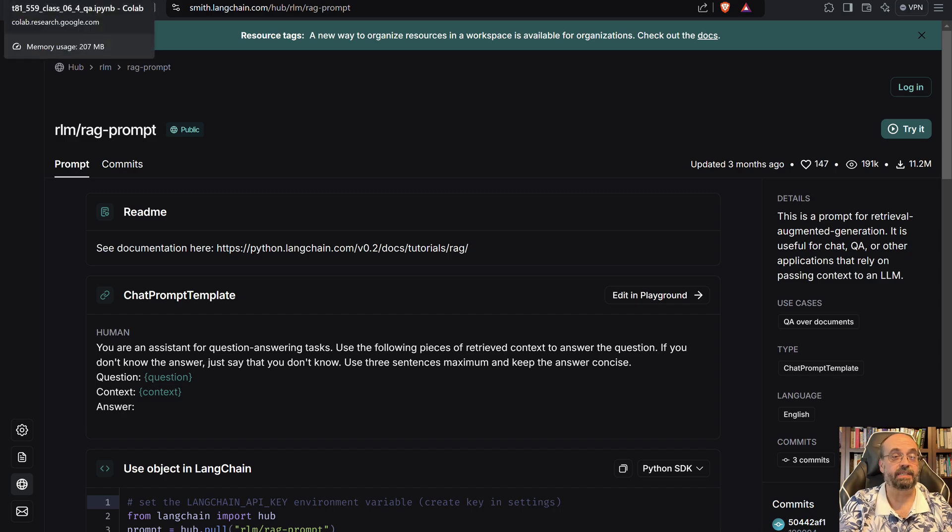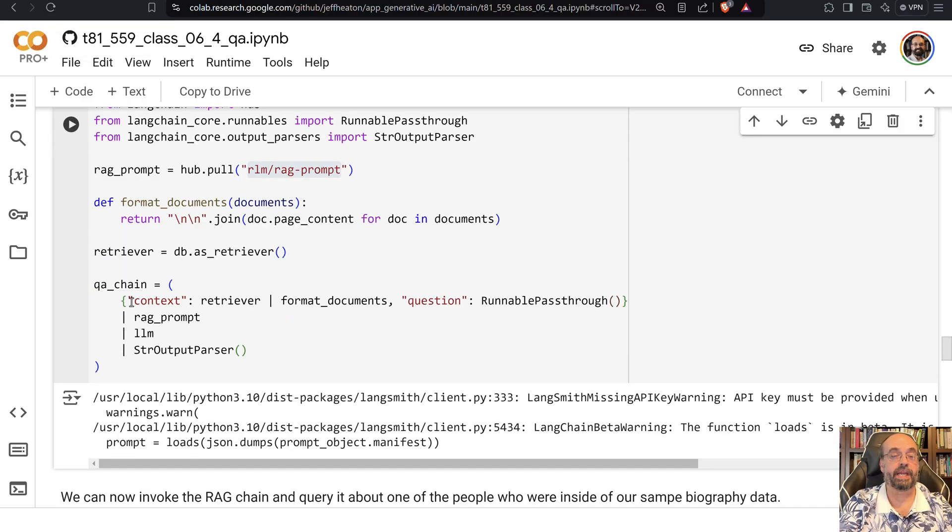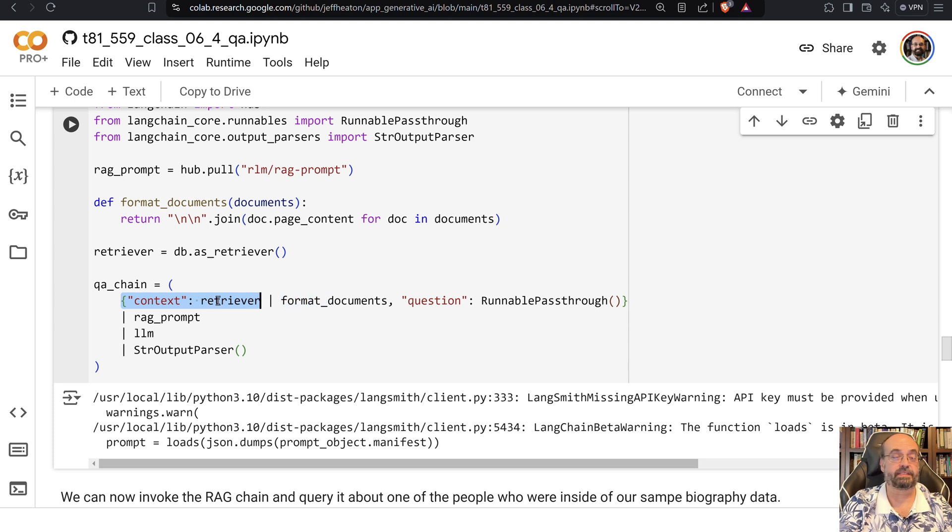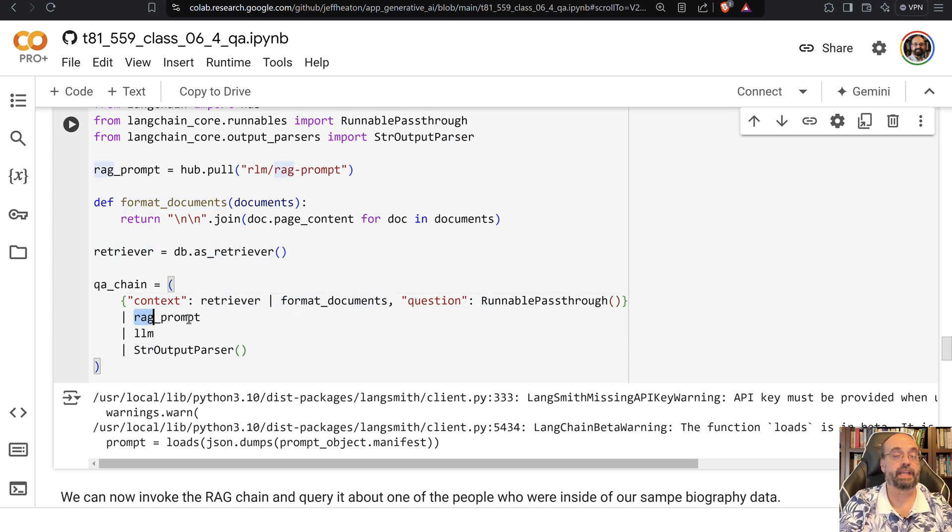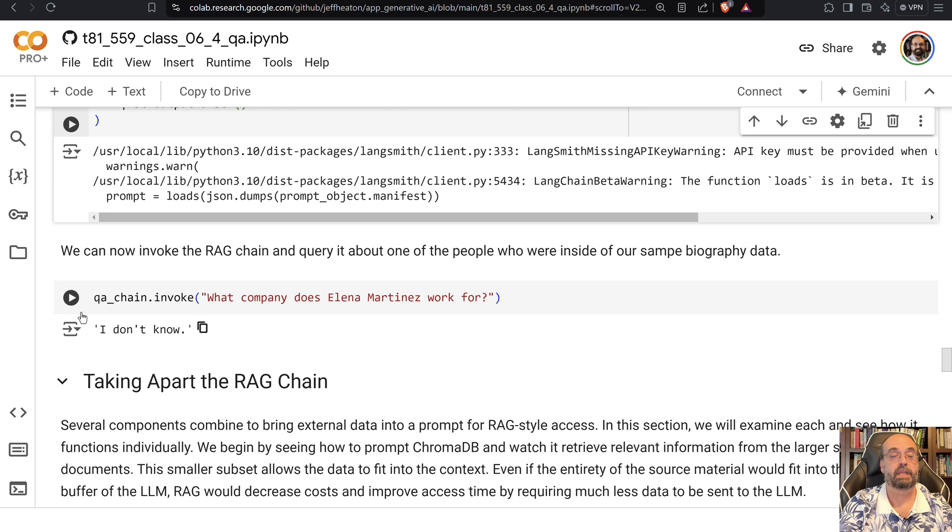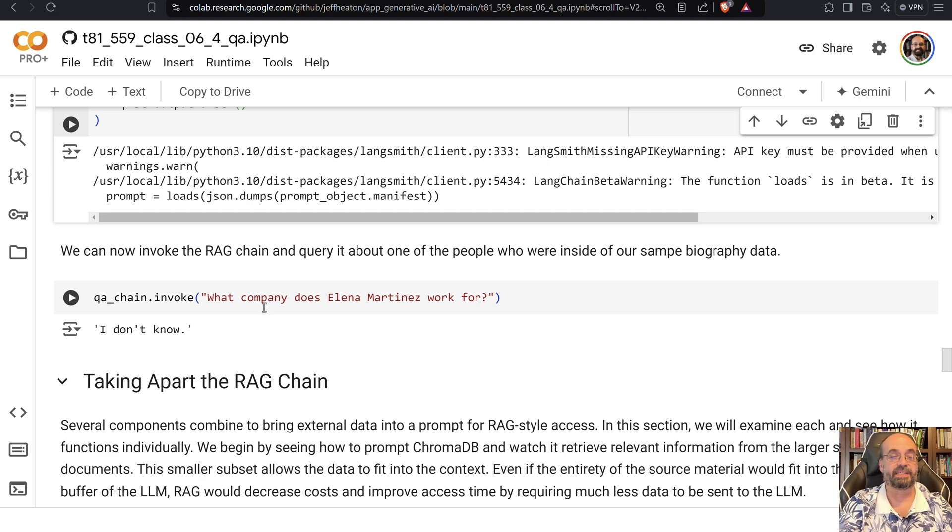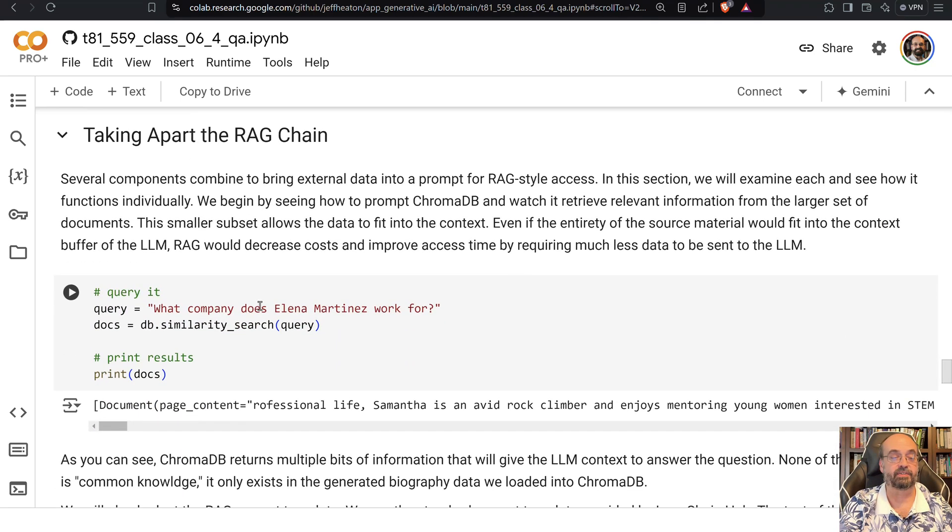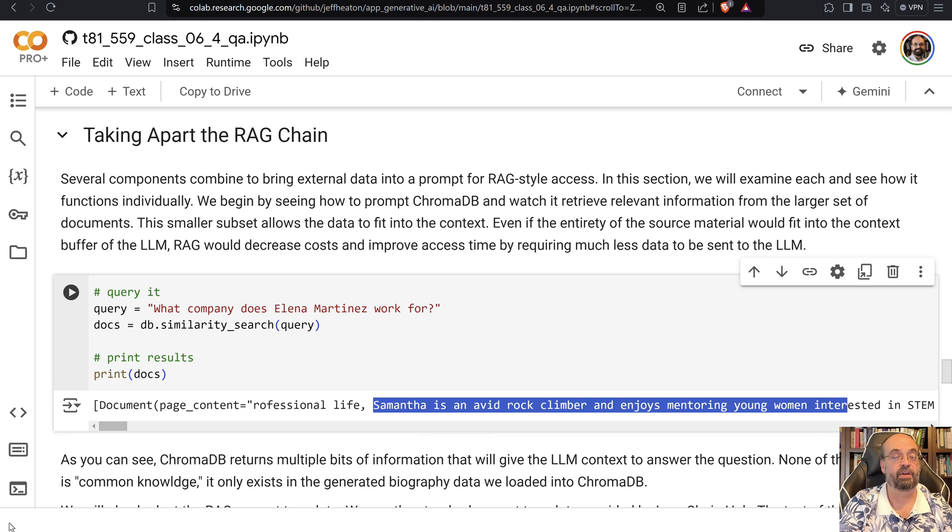This is basically how this works. Everything gets built into the prompt and then we build a chain. We give it the context, which is the retriever - that's the querying of the ChromaDB - and the question. We're going to give it the RAG prompt that this is all going to feed into, it goes into the large language model, and then it gets the string output. You can now invoke it and it will run that. If you scan for her directly, it tells you she is an avid rock climber and all that stuff that was in her biography.